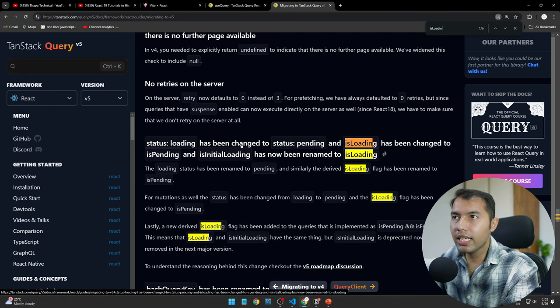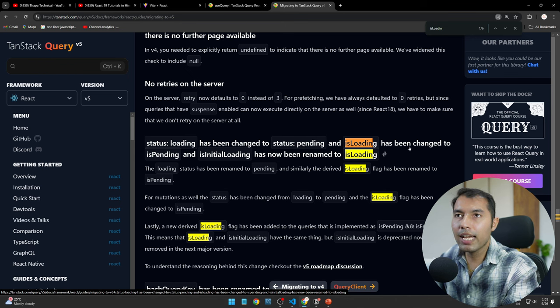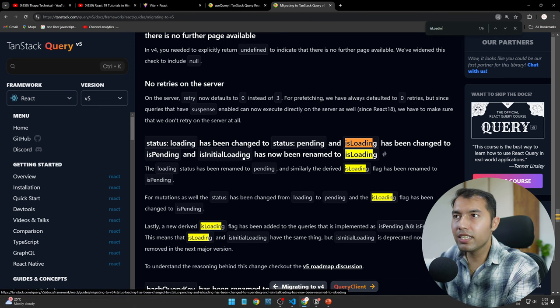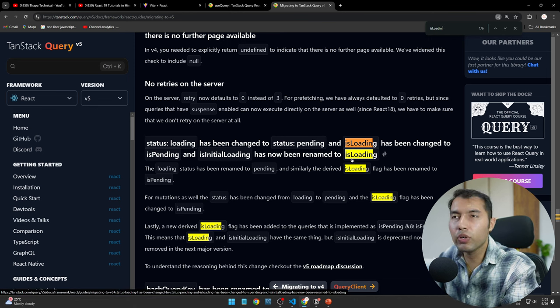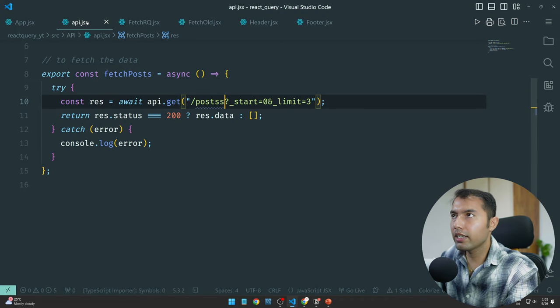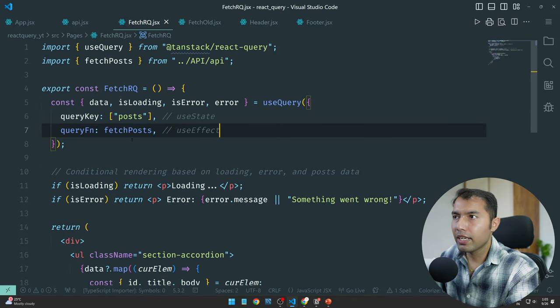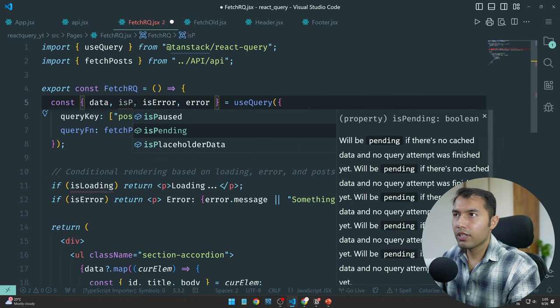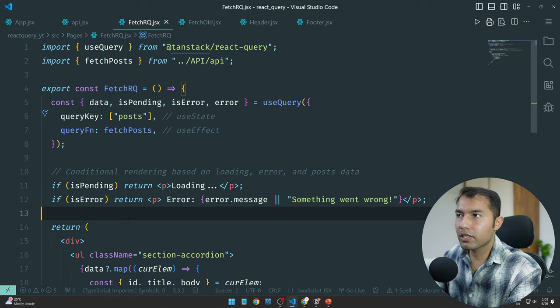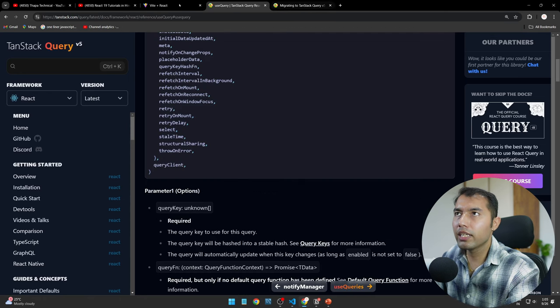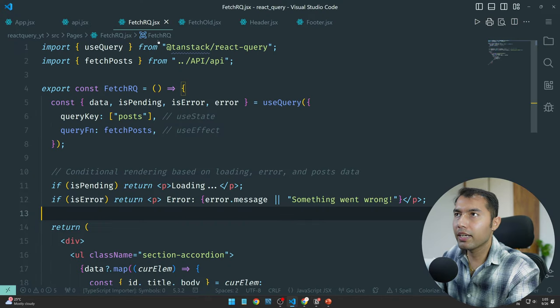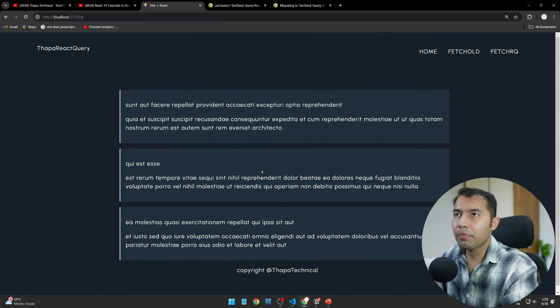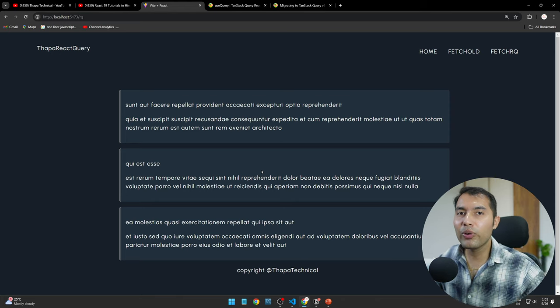Has been changed to status pending and is loading has been changed to is pending and is initial loading has been renamed to is loading. This part is loading, is pending, is pending. You can paste this way no problem, you have to think. But you will do this and here I will correct data. So how easy was handling and error in React Query.